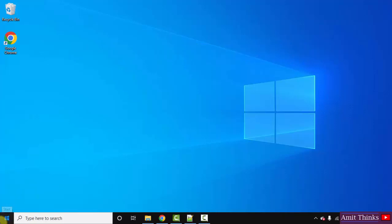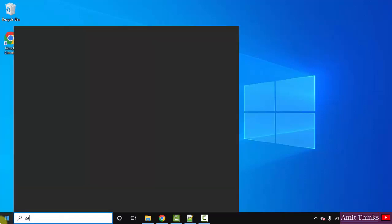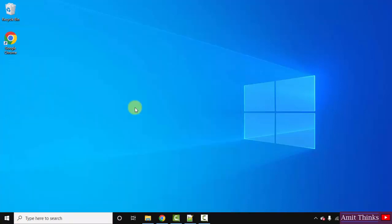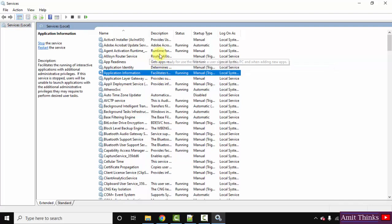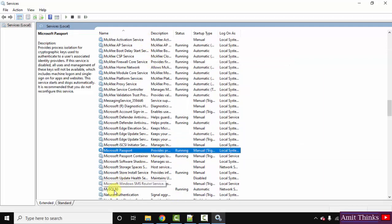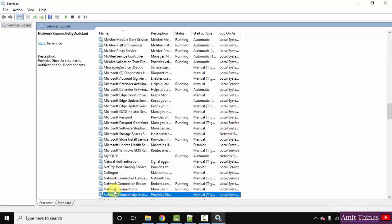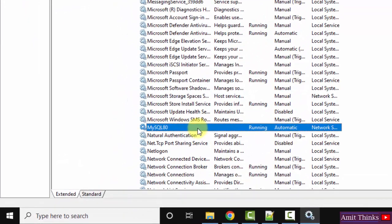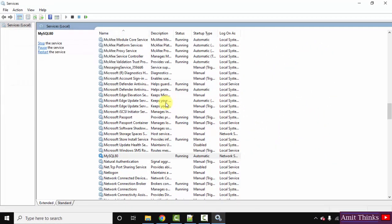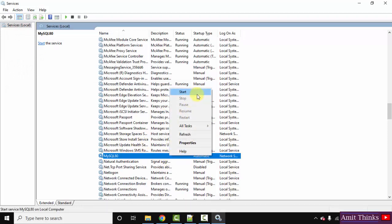First, go to Start, type 'services', and click open. Here are the services visible. Click anywhere and press the M key on the keyboard — after pressing M, the services starting with M are visible. Scroll down and MySQL is visible. Mine is MySQL 80. MySQL services always begin with 'MySQL' — always remember that. Right-click and stop it. We have stopped it successfully.